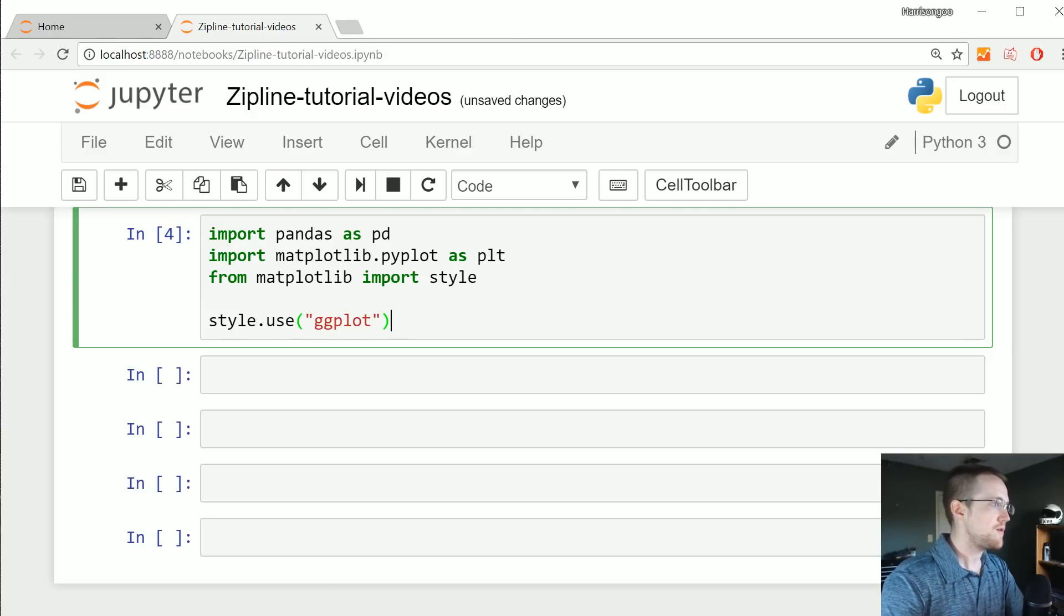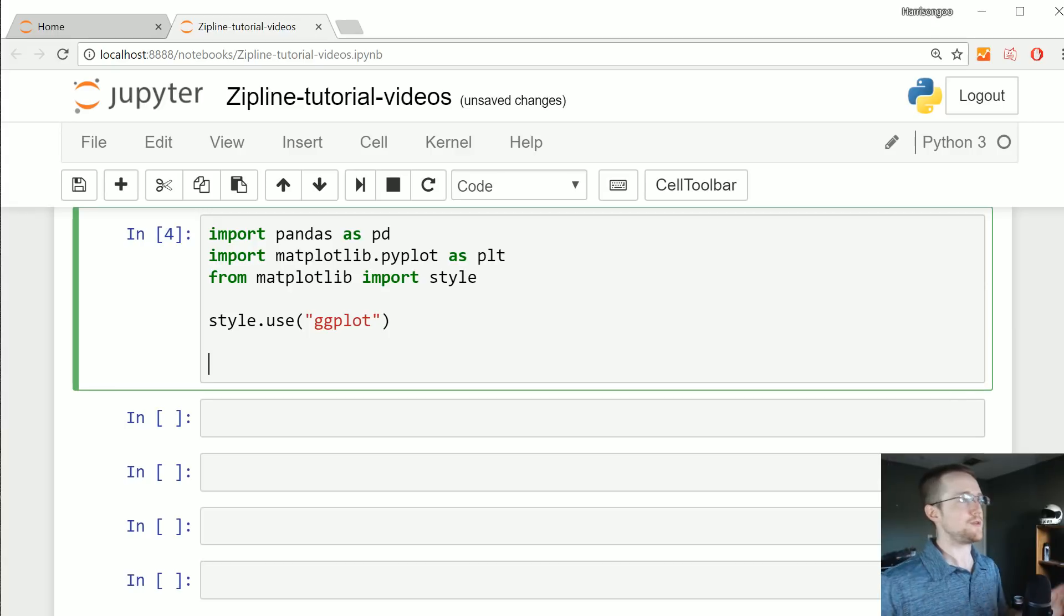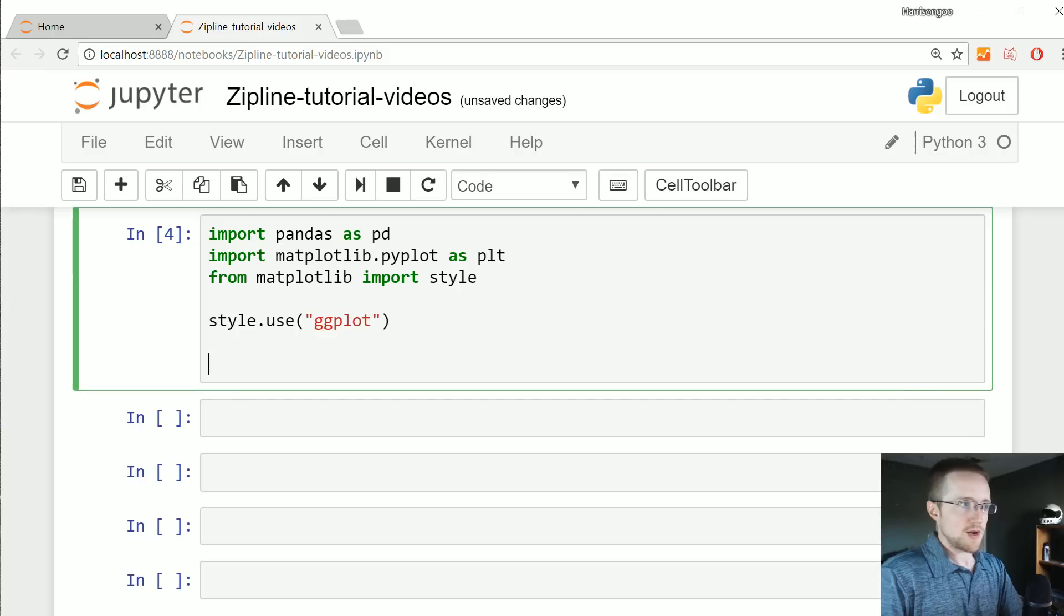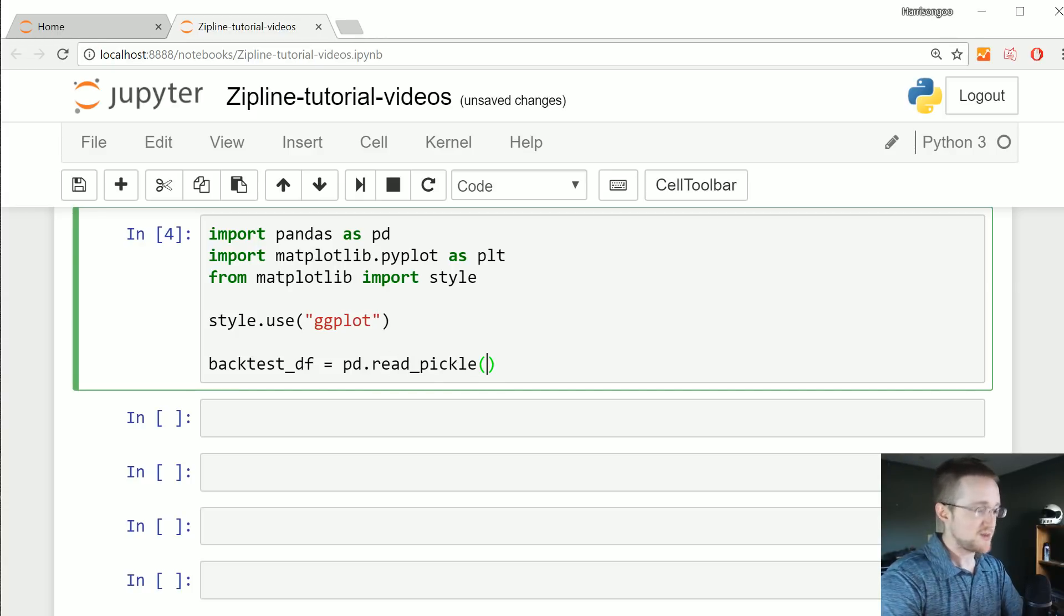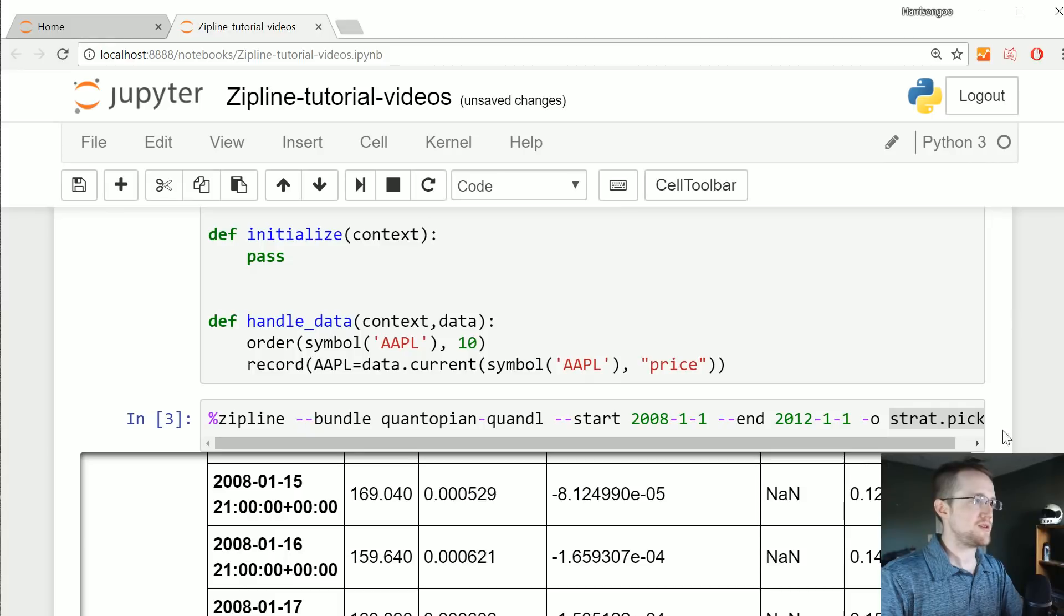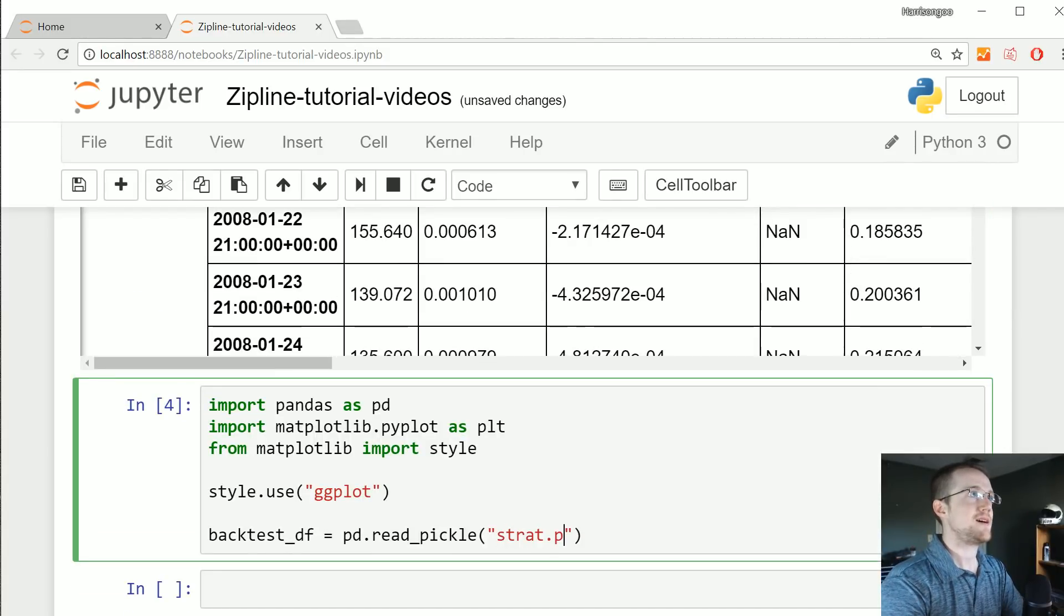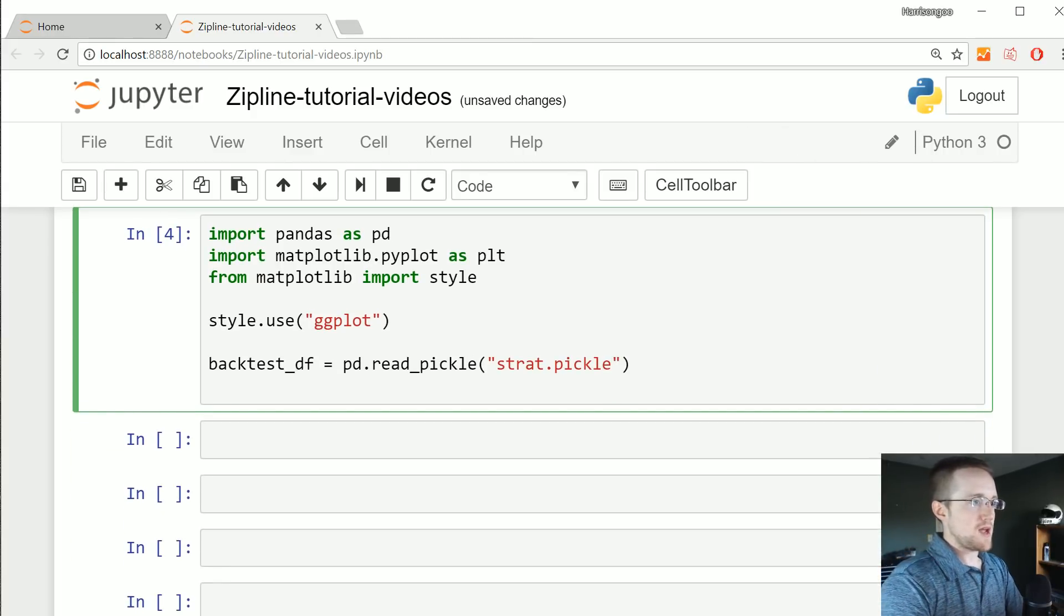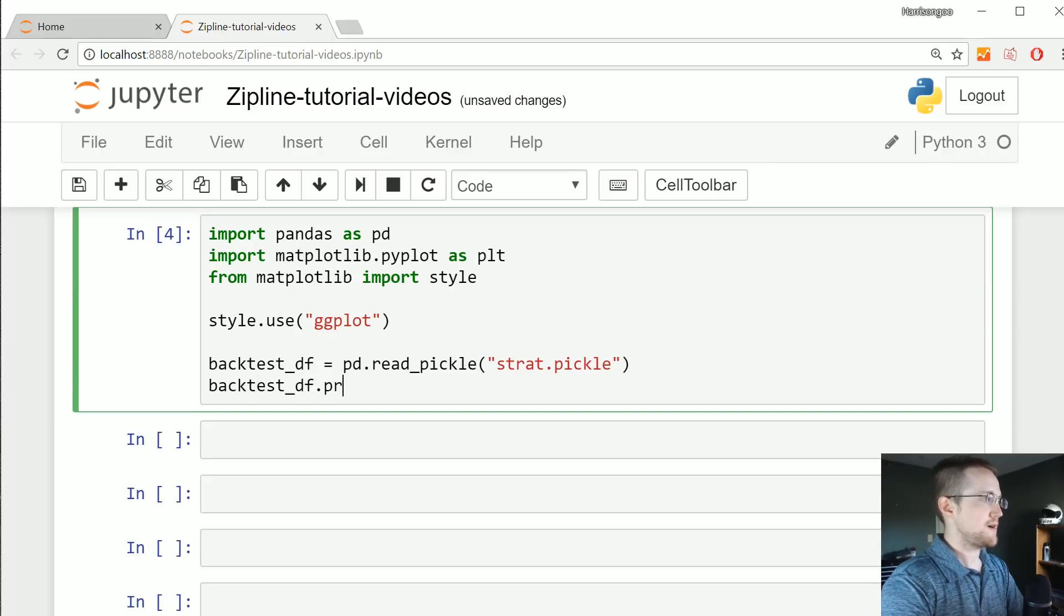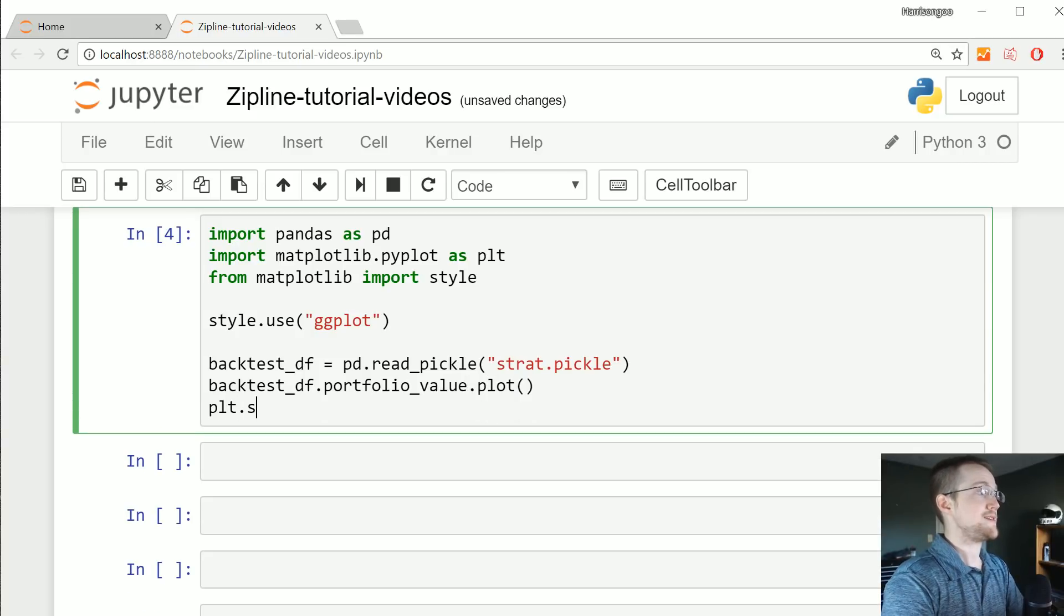The next thing we're going to say is backtest_df equals pd.read_pickle and then specify the name of the pickle, in my case strat.pickle. So that reads in our data frame and then we could do something as simple as backtest_df.portfolio_value.plot, plt.show.